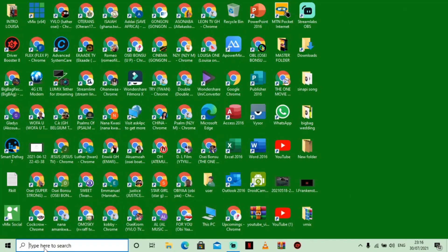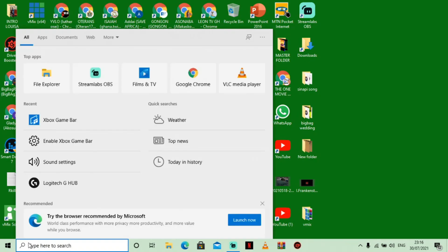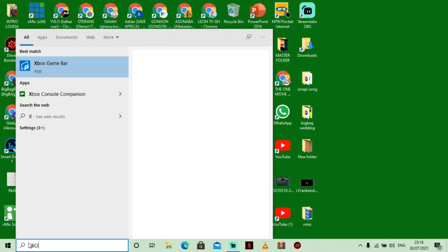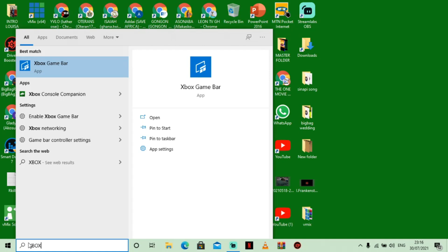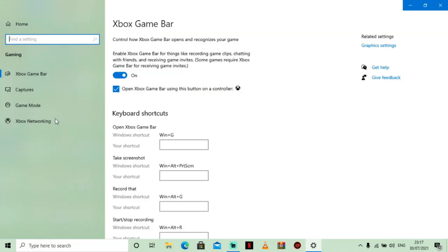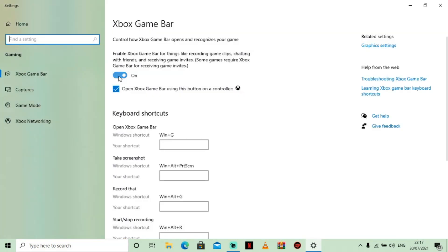The first thing you need to do if you want to record your PC screen is to make sure that Xbox Game Bar is enabled. Let me take you to my laptop and show you how to enable it. By default it is always enabled. On your search bar, search 'Xbox', then click on 'Enable Xbox Game Bar'. You can see here that it is enabled.